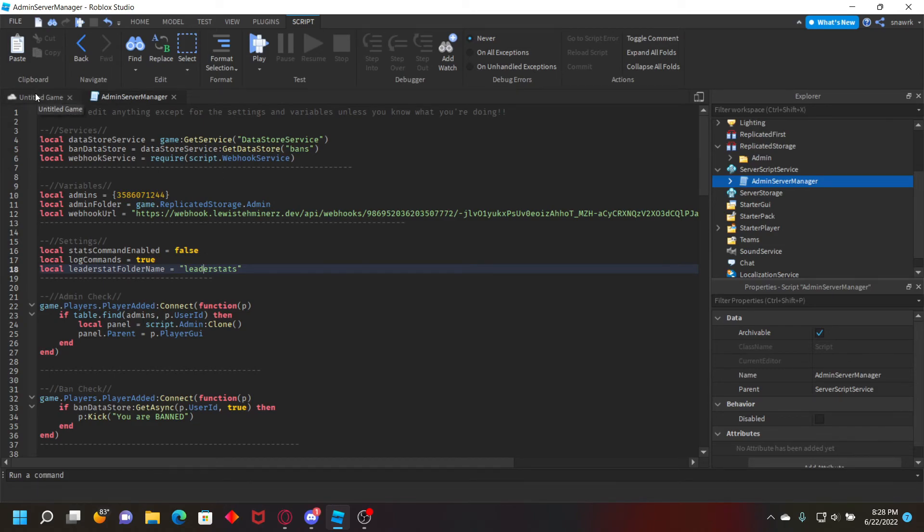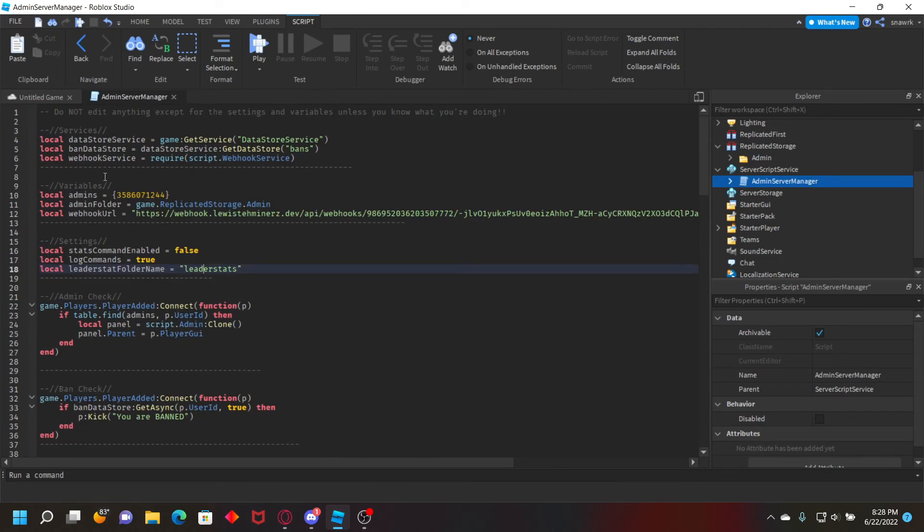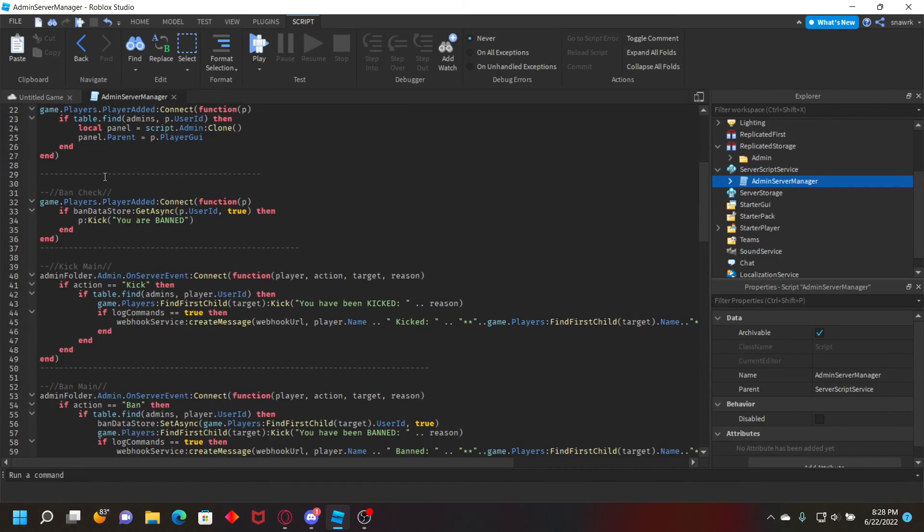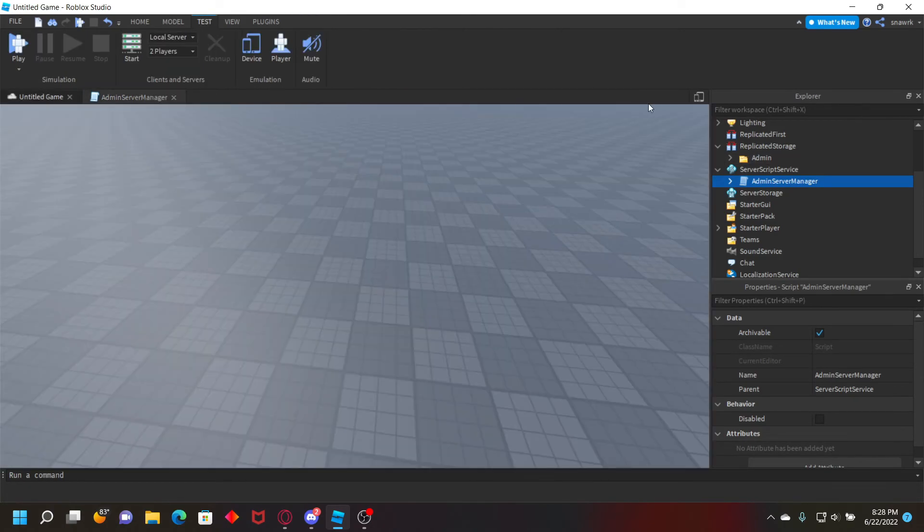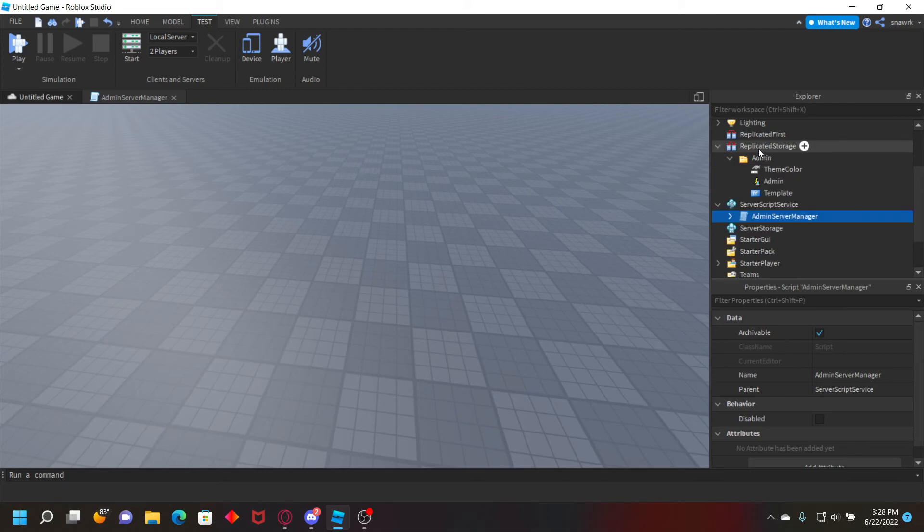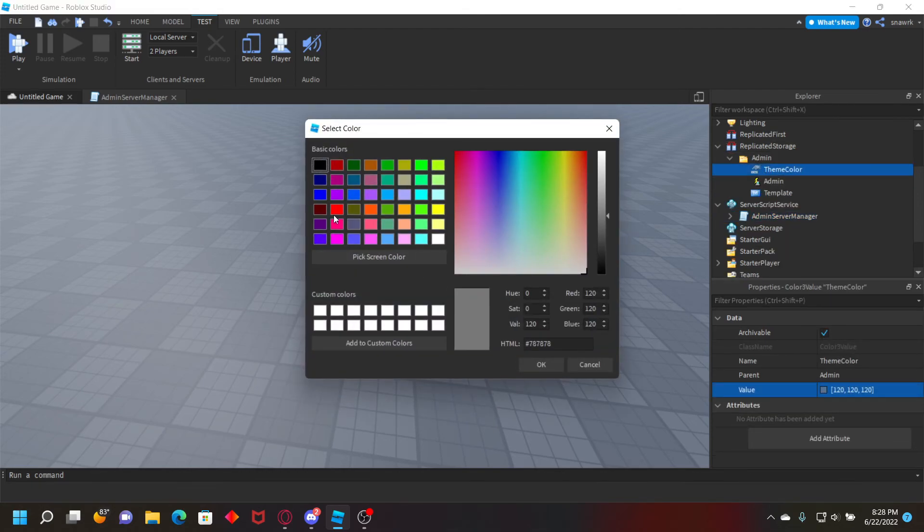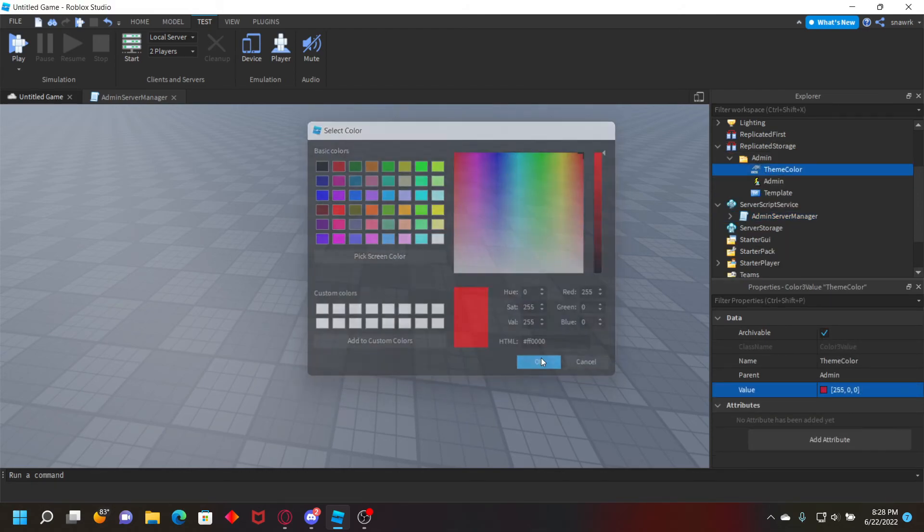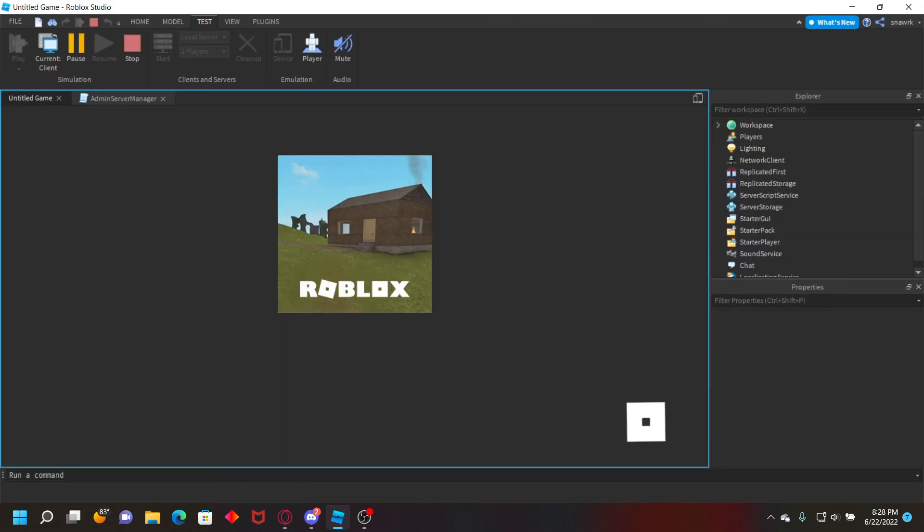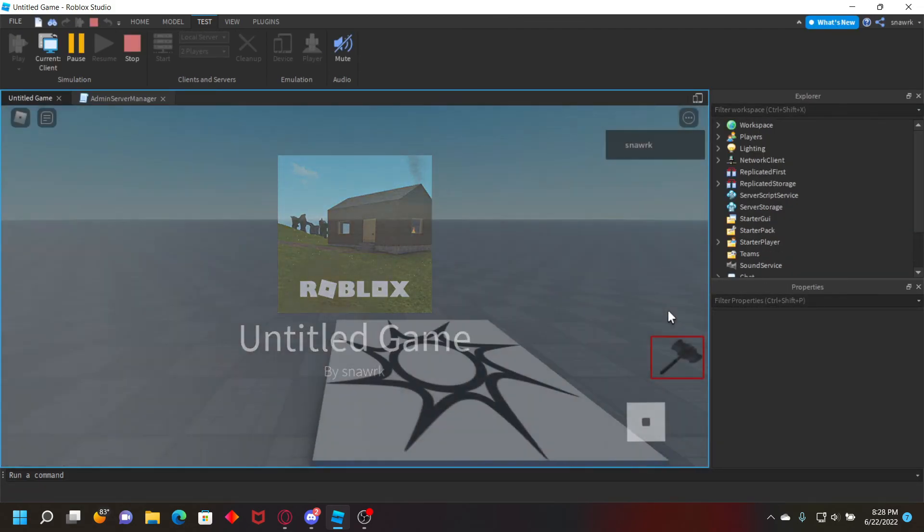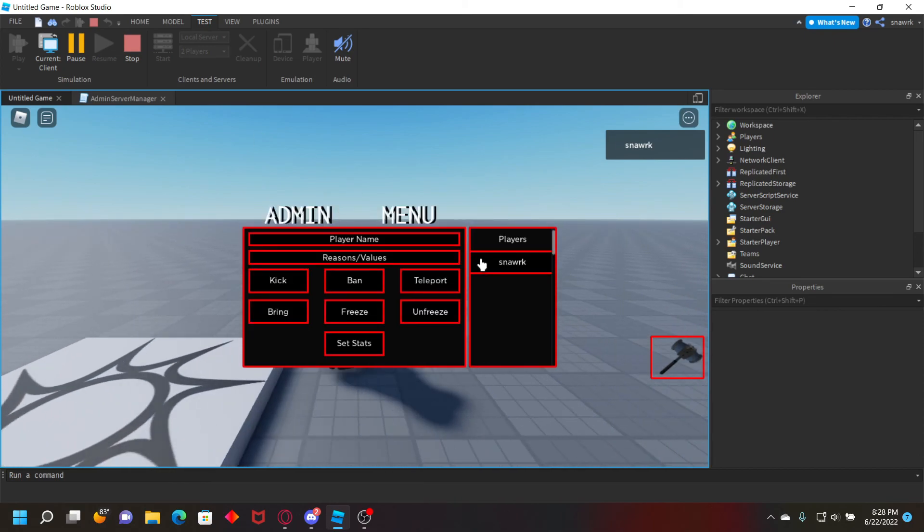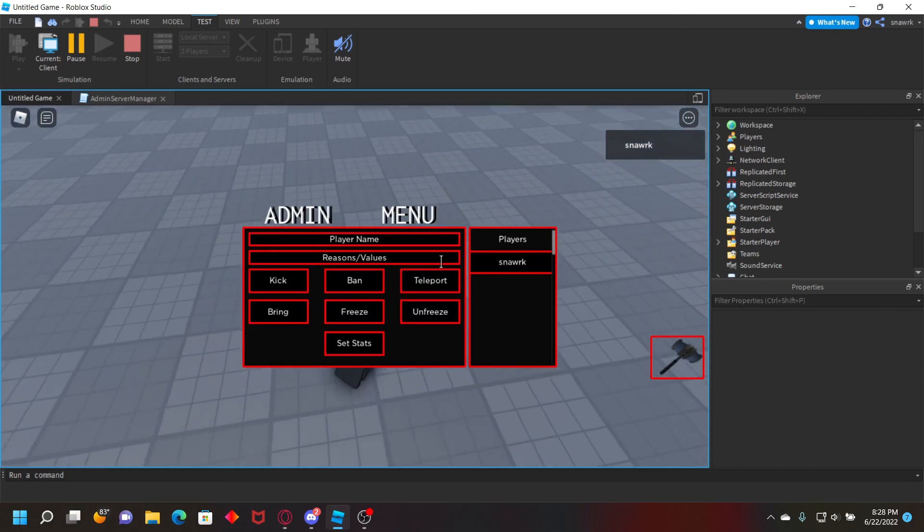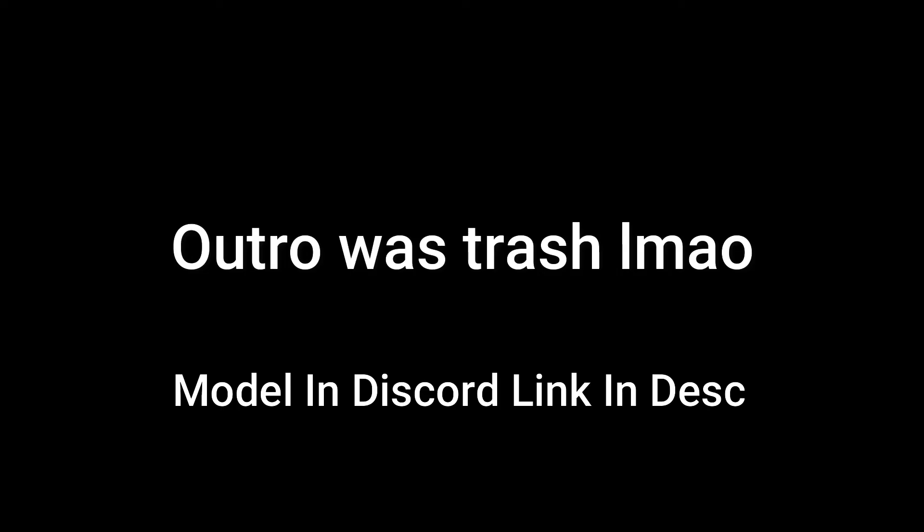You can also set the theme. If you go to admin folder, go to theme color, you can set it to like red like that. Then play, and then everything in here would be set to red. So that's basically setting the theme. It's pretty simple.